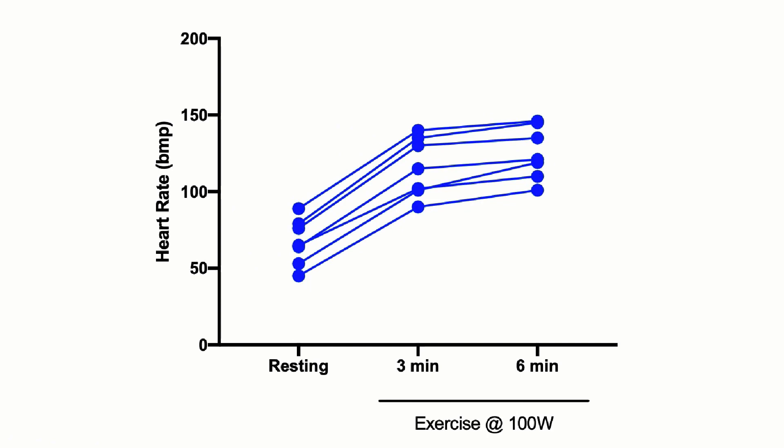Since this is a repeated measures study this actually improves the power of our analysis, and if every subject did increase between three and six minutes, a repeated measures ANOVA would be able to test whether this is a significant increase or whether the increase was random. So we're going to carry out a repeated measures one-way ANOVA on these data.